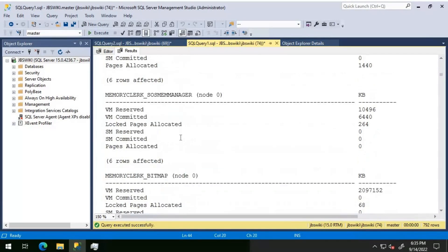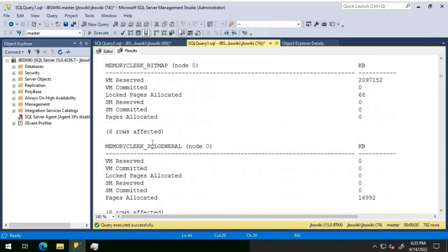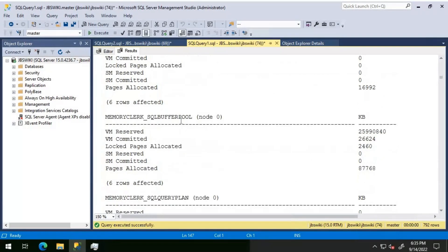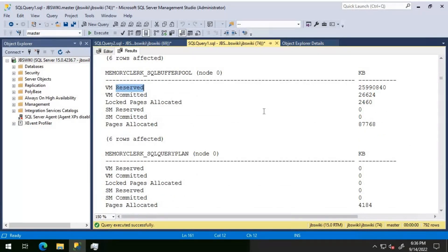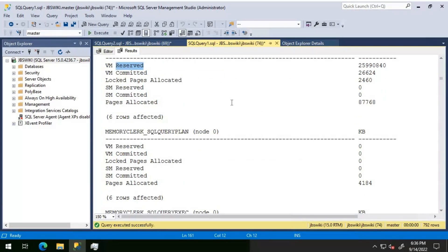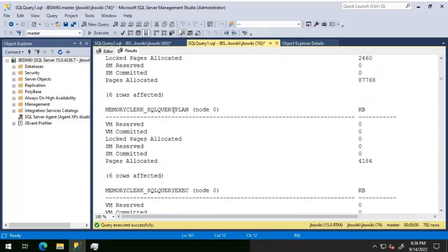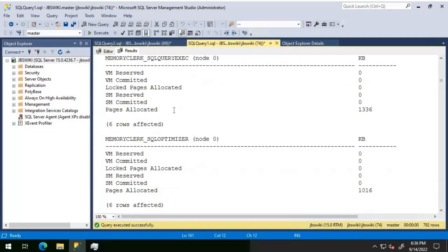We have other clerks like SOS manager, bitmap, SQL general. SQL buffer pool is here — it gives us information about how much memory is reserved and how much is committed, as well as how much is allocated for log pages. This is handy to understand if SQL buffer pool is utilizing much memory. The query plan clerk utilizes a kind of plan cache where you store your plans.